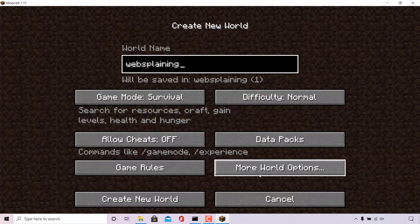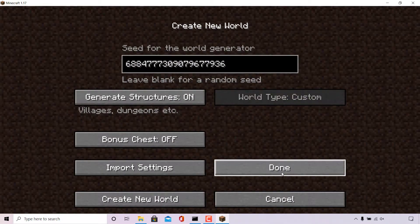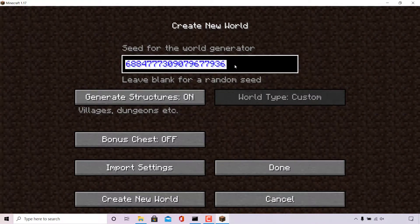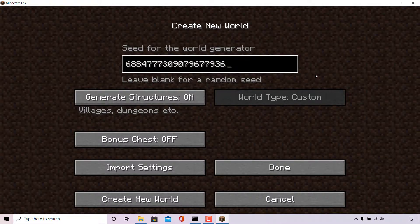Once done, find where it says more world options and left click on it. Here you'll be able to see the level seed for that particular world. It says seed for the world generator, and your level seed is right there for you to highlight all, copy, and then paste it into a notepad and save it for later. You can also use it to recreate another world using this specific level seed.